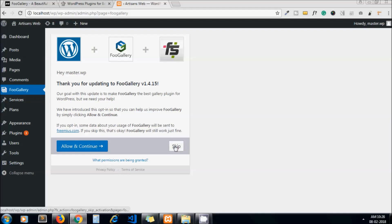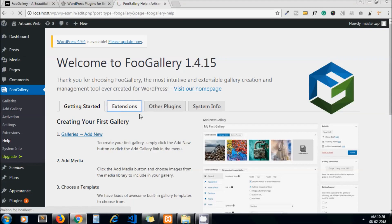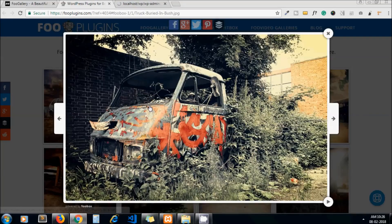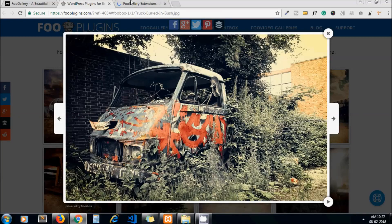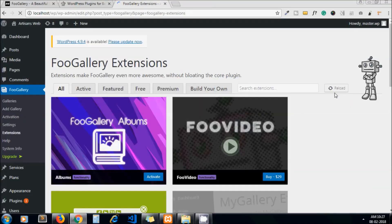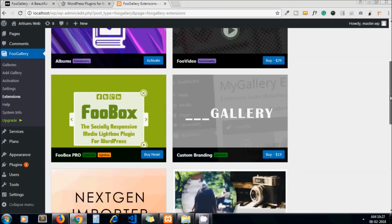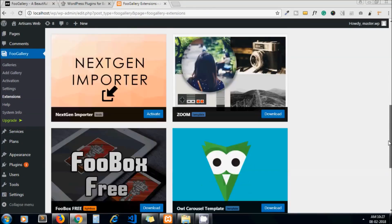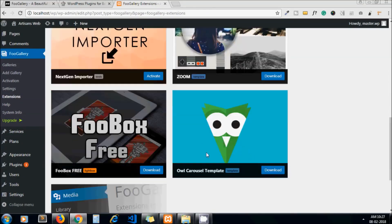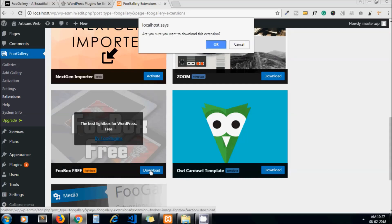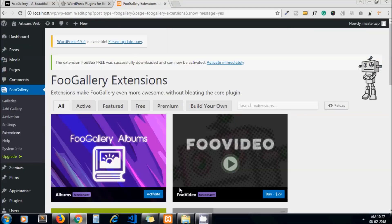This is the setting page. Go to Extensions. This is the lightbox - FooGallery provides one extension for lightbox. We need to install it, so I click on download. It gets installed, so let me activate it.